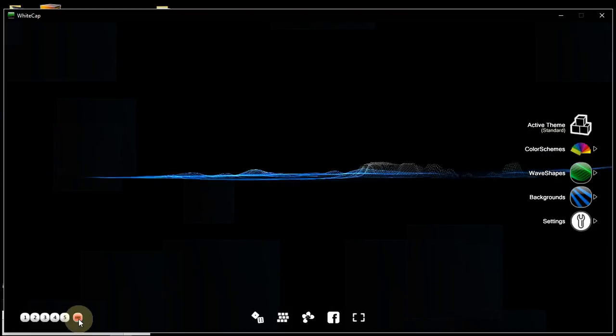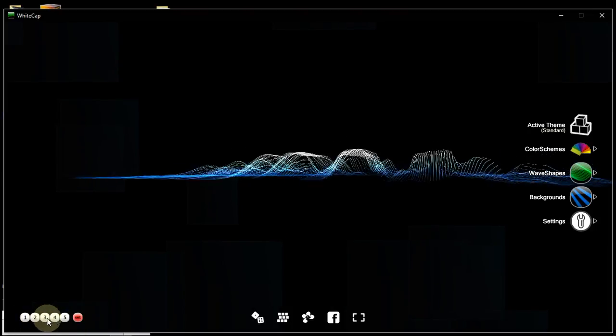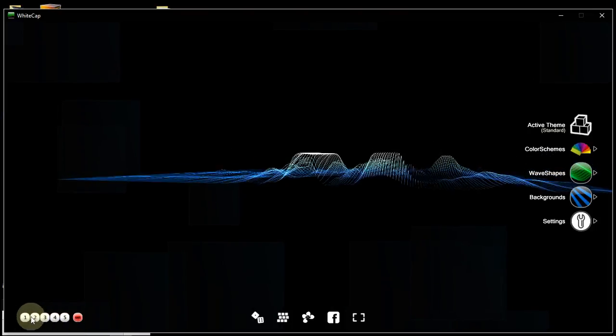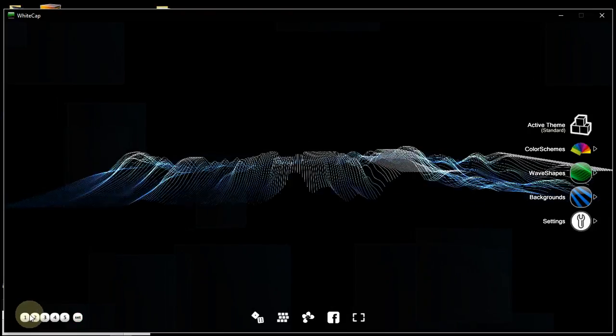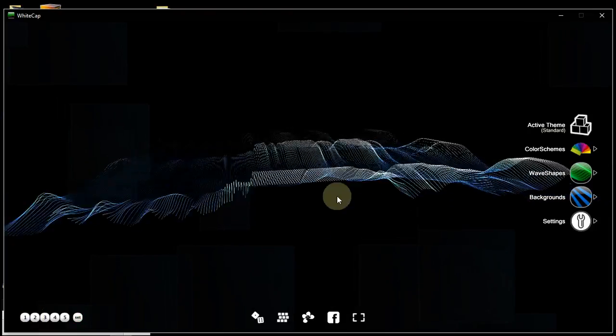You press Set, and then one of the number buttons. Say, let's take 1, for example. And now we have that. We have this combination set in User Preset 1.